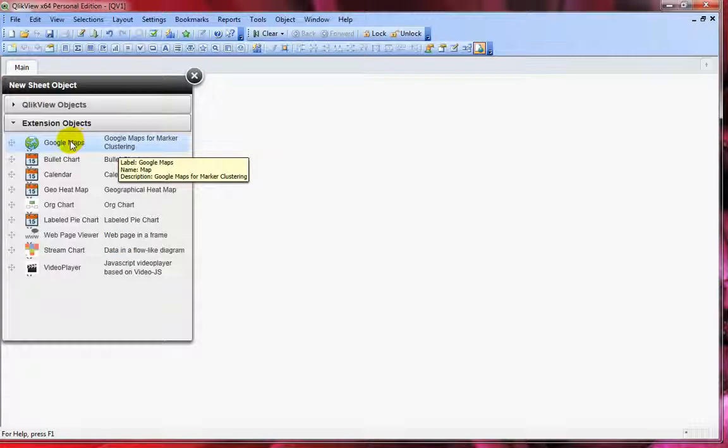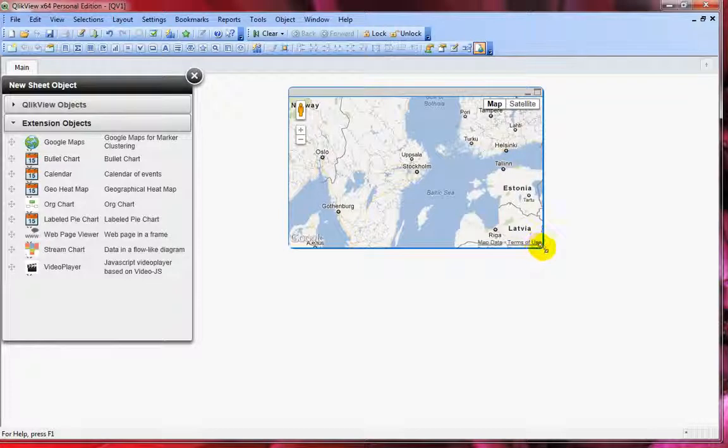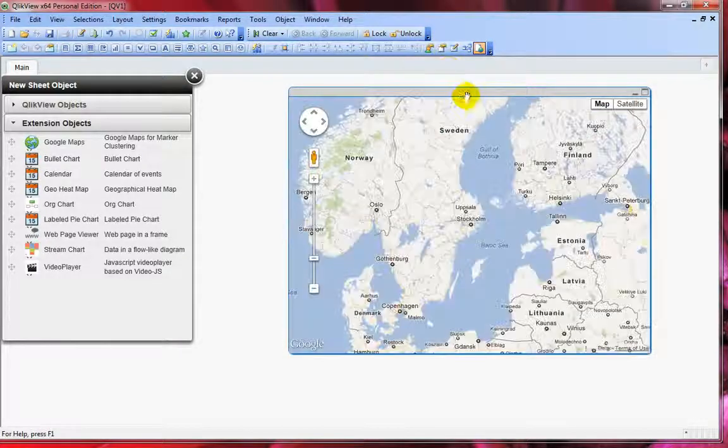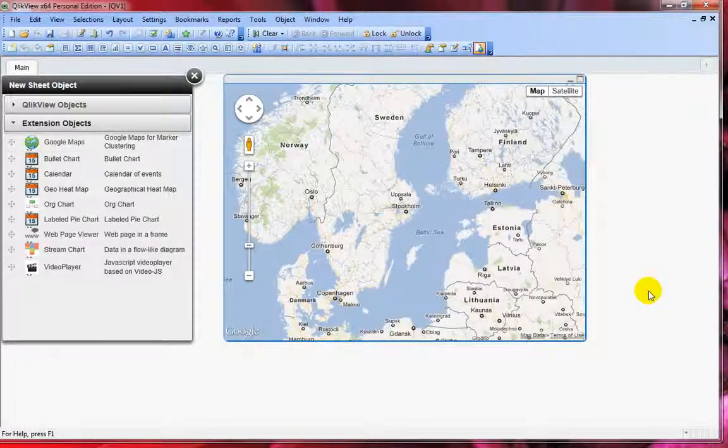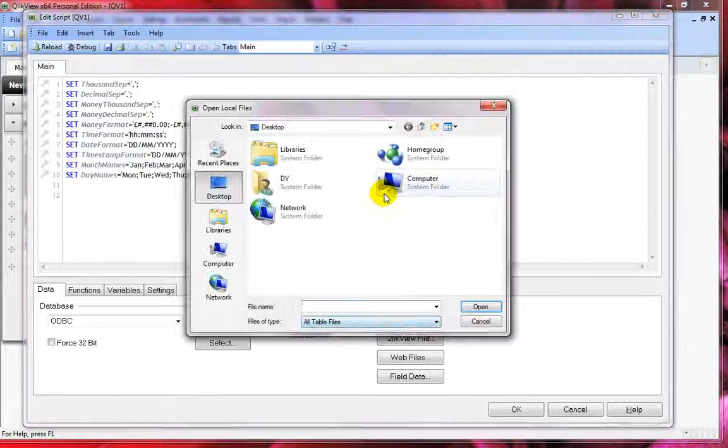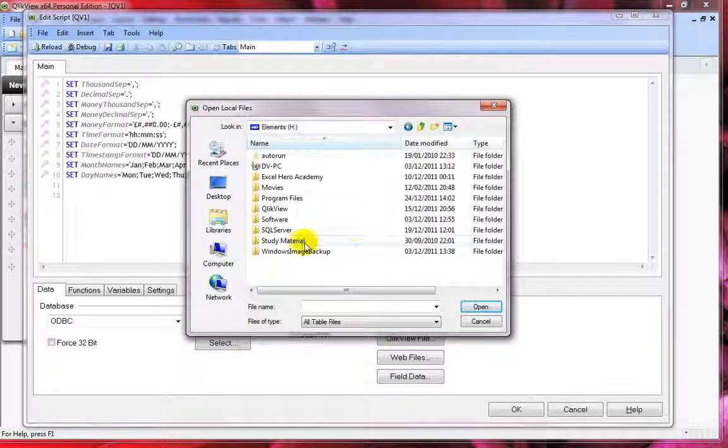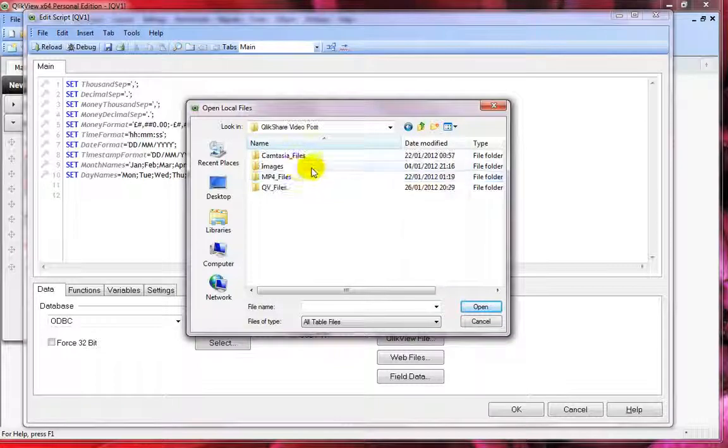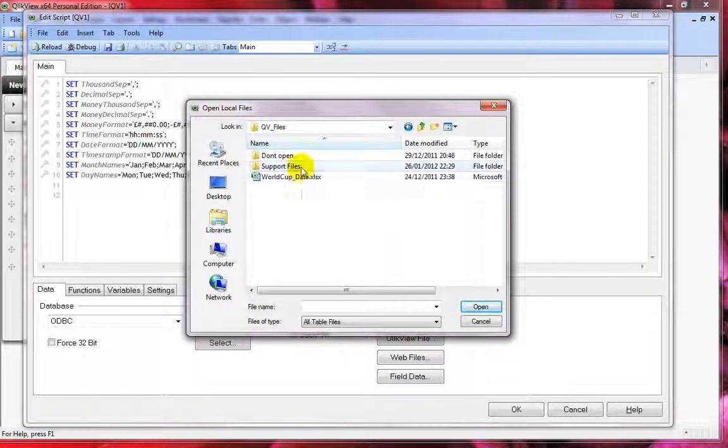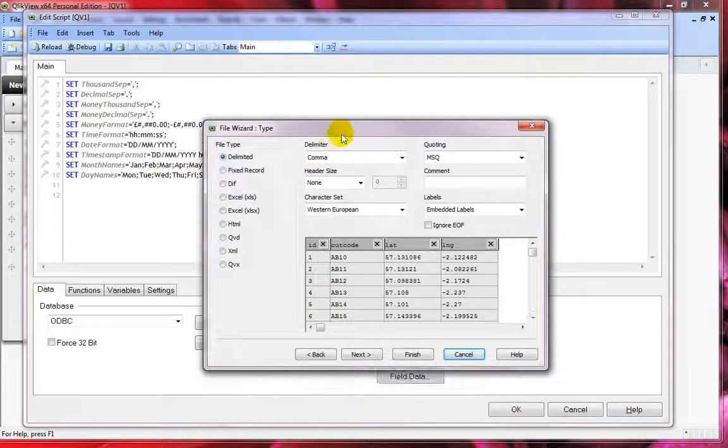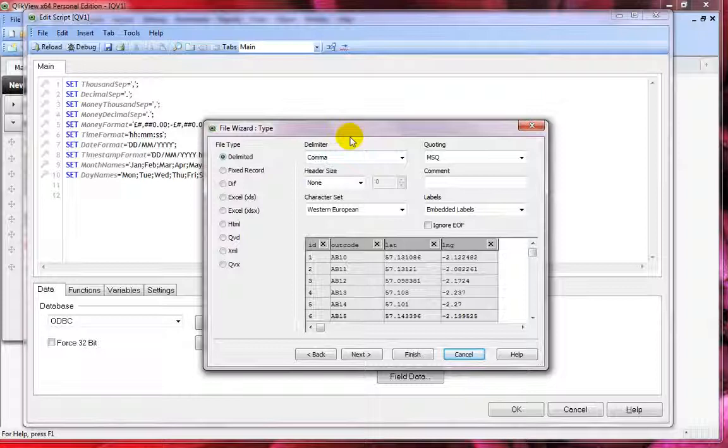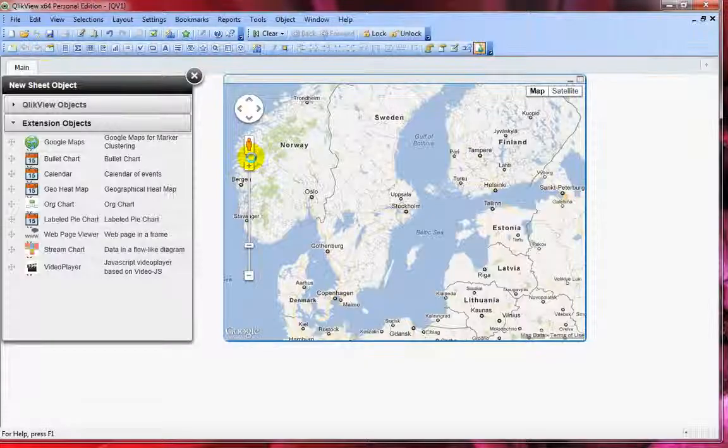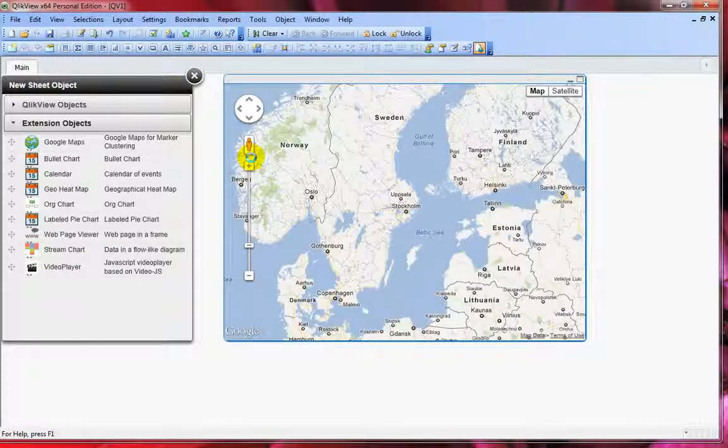Now we see Google Maps here. Just drag and drop and you can adjust and resize. Let me add some data by pressing Ctrl+E, then load a CSV file which contains some UK postcodes and latitude and longitude. Click Finish and reload the document. It's taking a couple of minutes.